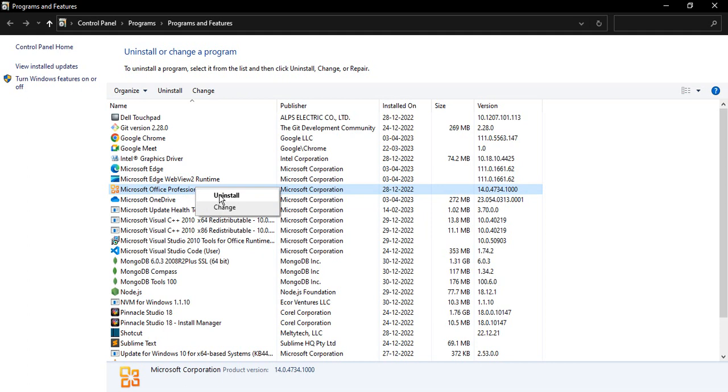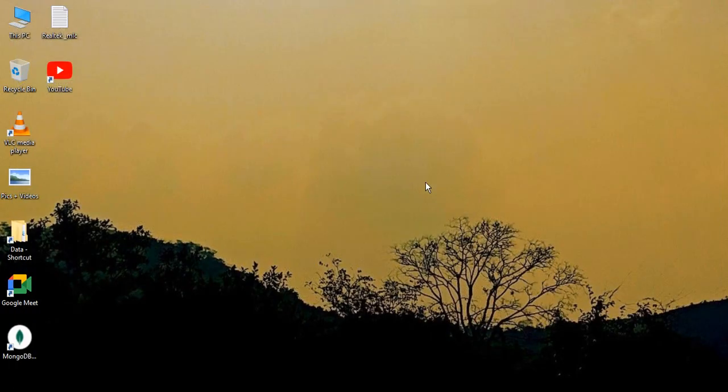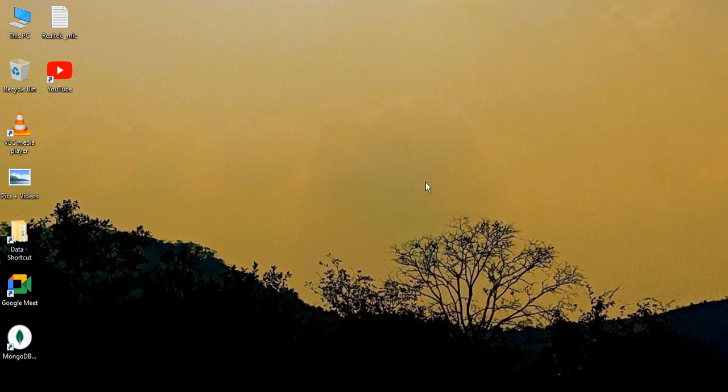This will start uninstalling the program. Once it has been uninstalled, then just refresh your PC two to three times and reinstall, maybe with a different version or try to reinstall it with a different setup. Once it has been reinstalled, then your app should be working fine. So that's how you fix Microsoft PowerPoint if it is not working properly in your Windows 10 PC. That's it for this video, thanks for watching.